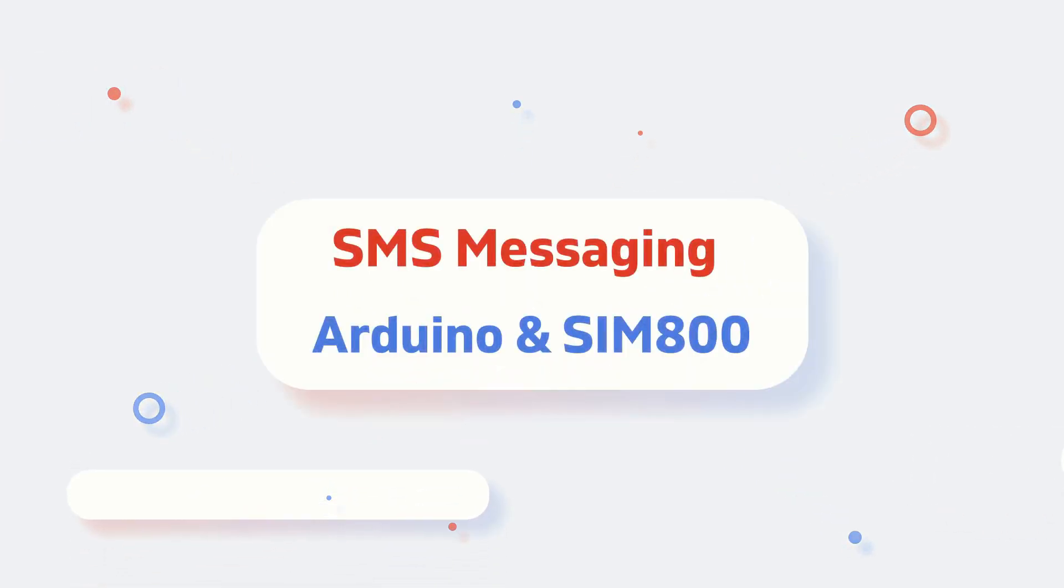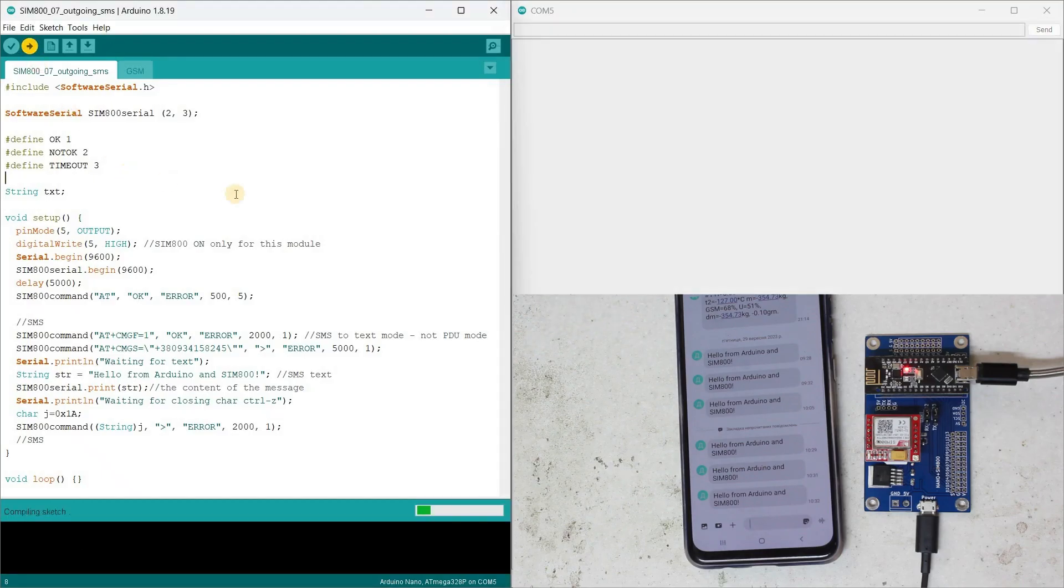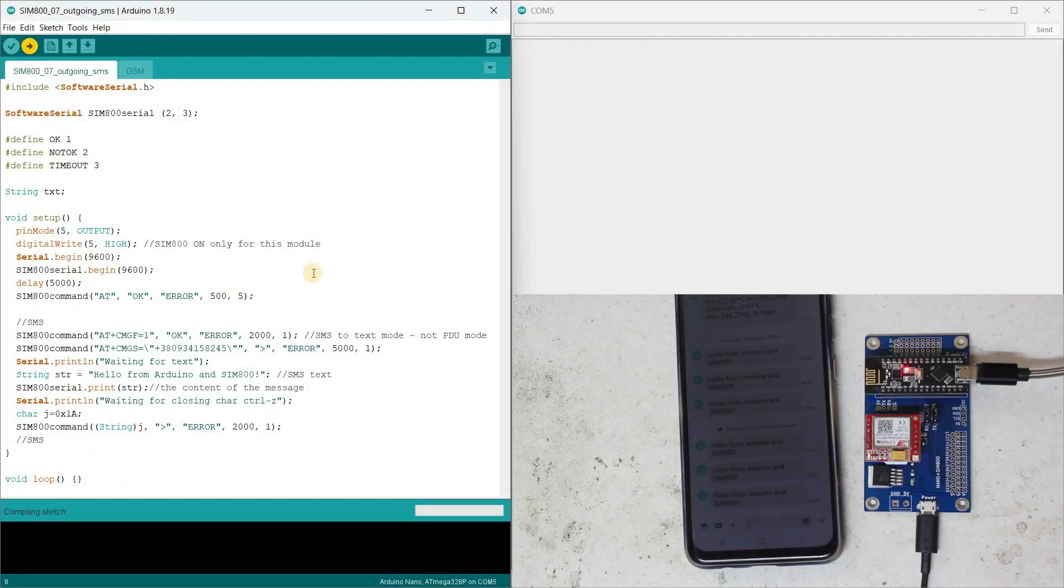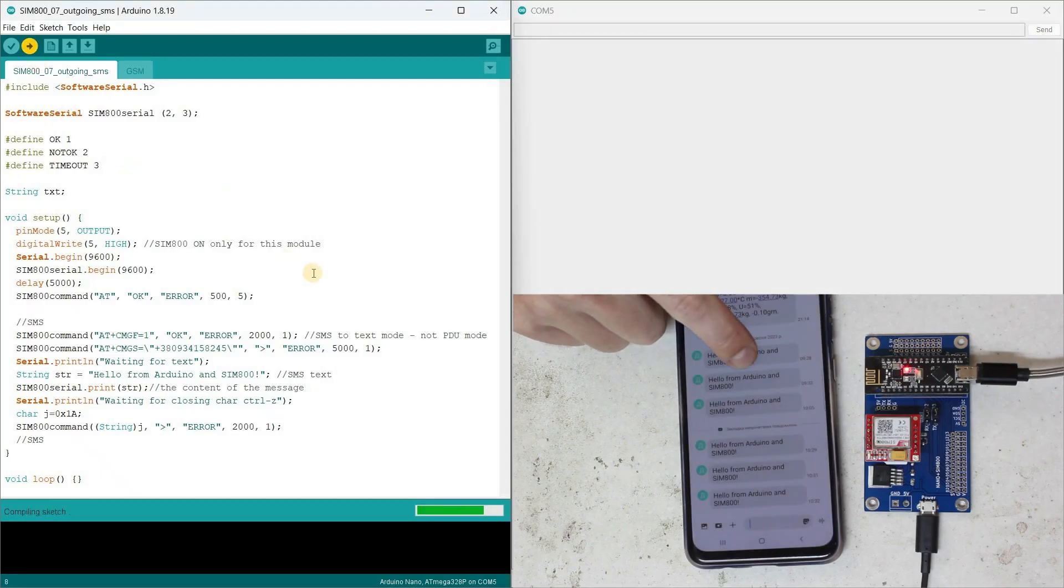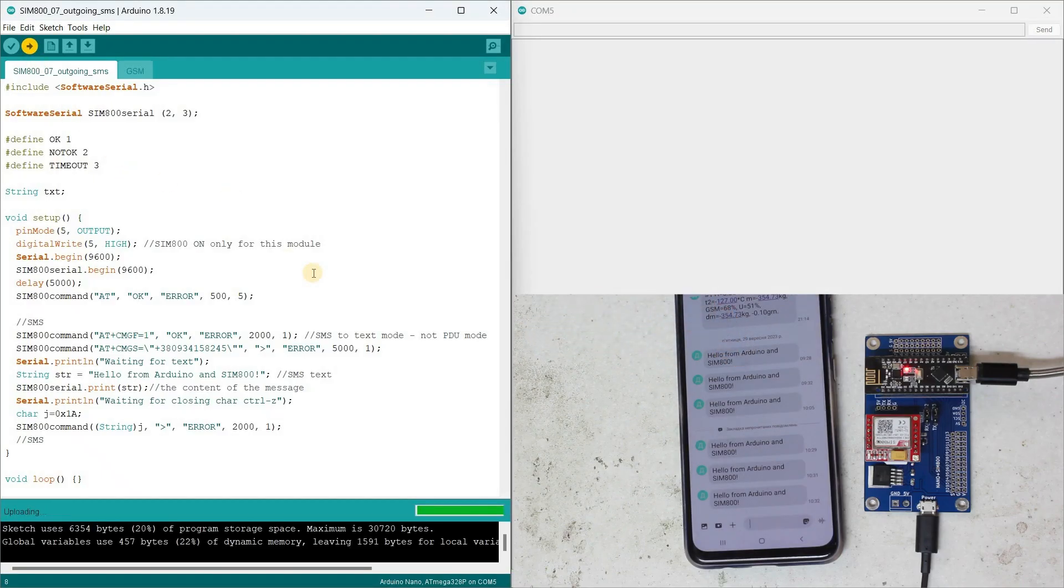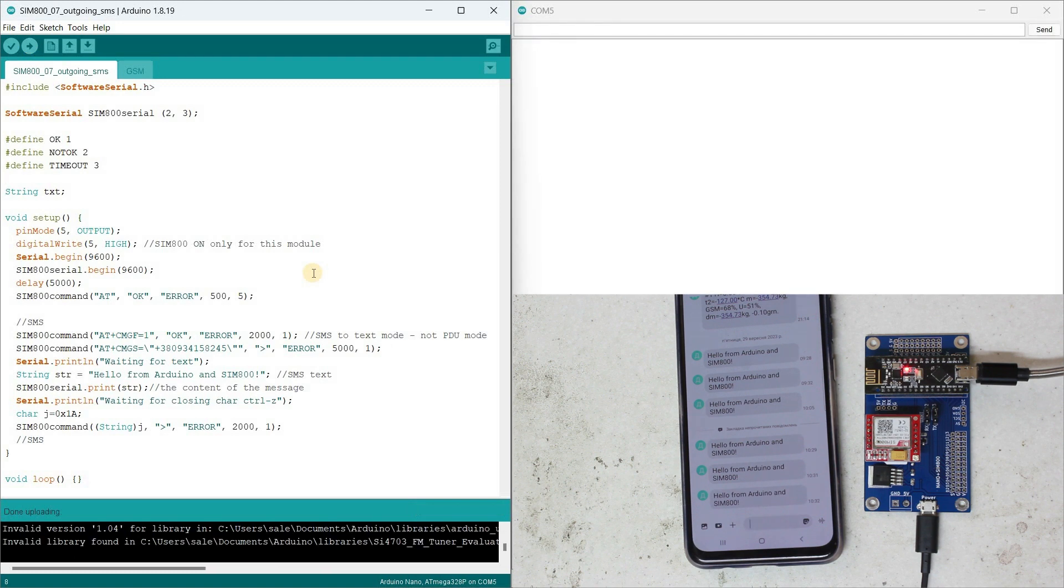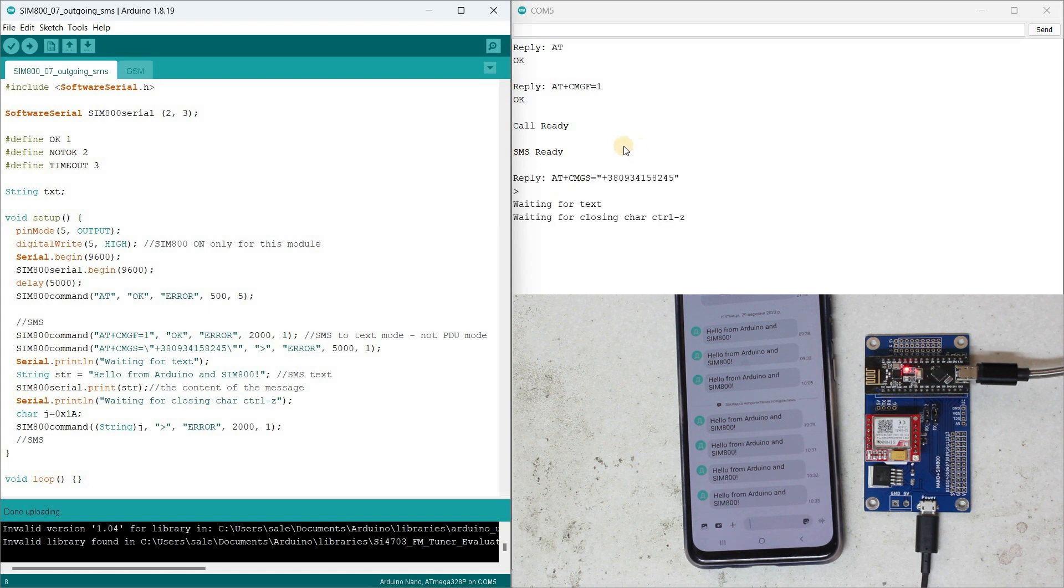SMS messaging with Arduino and SIM800, your complete guide. Hello friends, today we've finally reached one of the most interesting topics related to the GSM module SIM800.